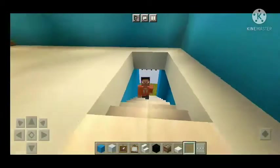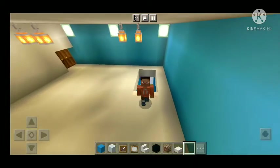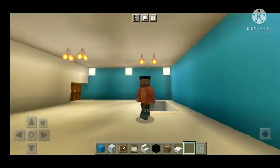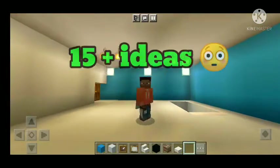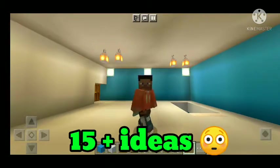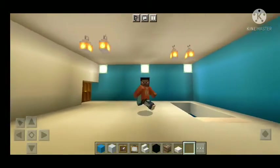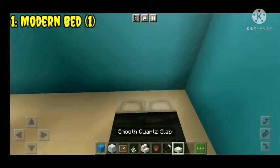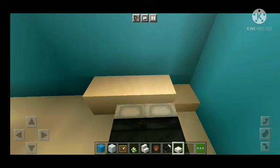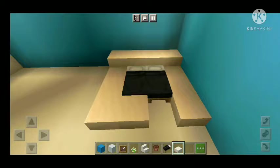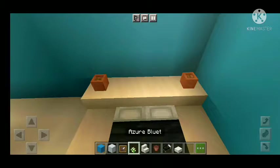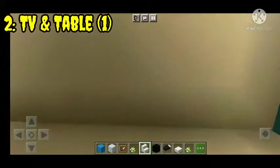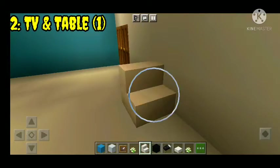Hello friends, welcome to my channel, welcome to another episode of Minecraft. Let's start and enjoy this video. Number one: modern bed, bed one with TV table. So let's start.